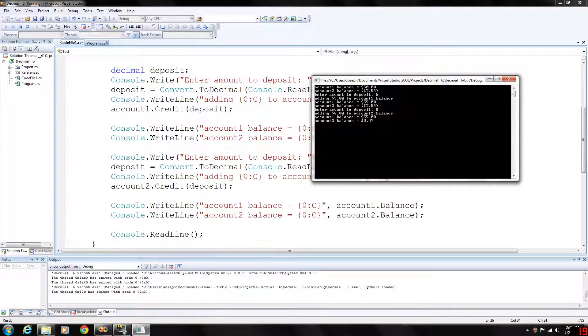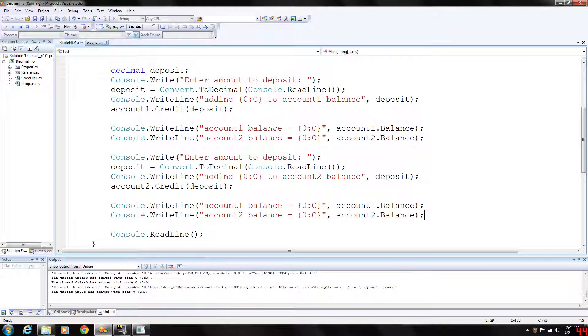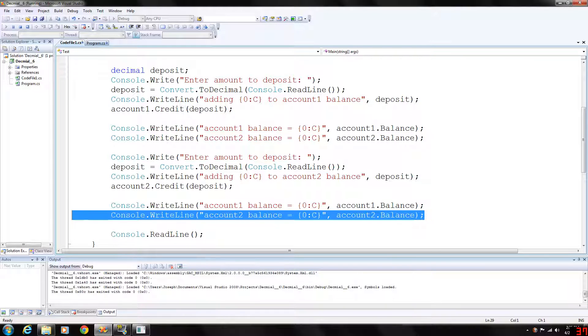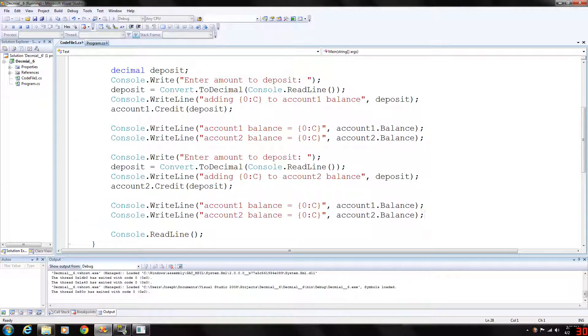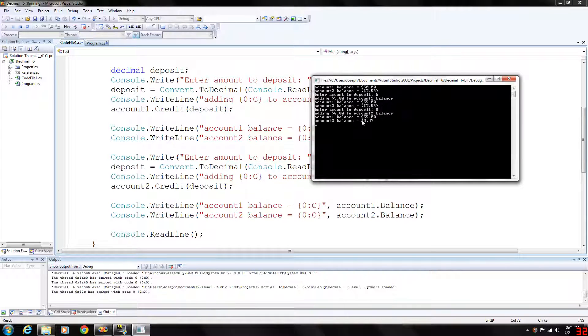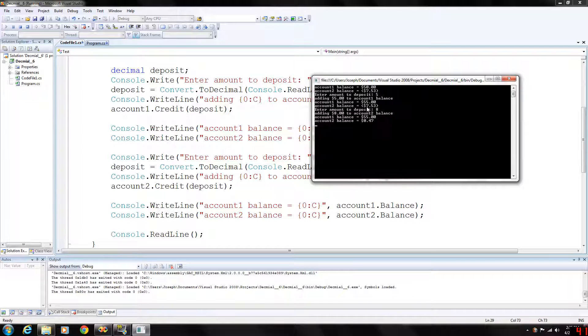Okay so we will generate our next two lines of output with account 1 balance and account 2 balance again. And as you can see here now account 2 now has $0.47. We are above the negative.